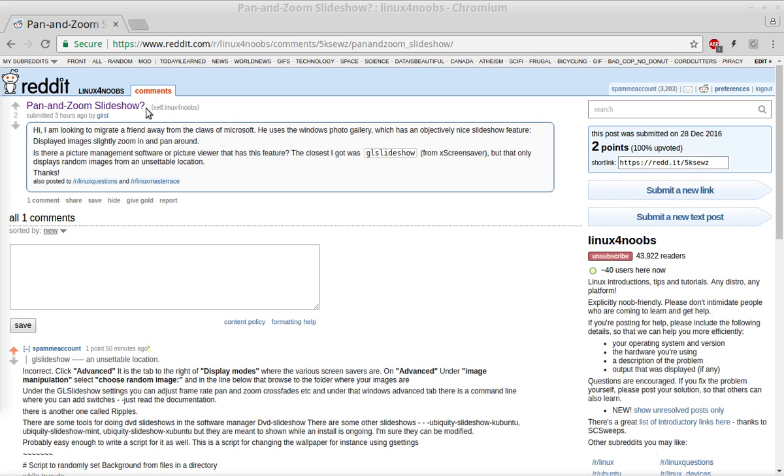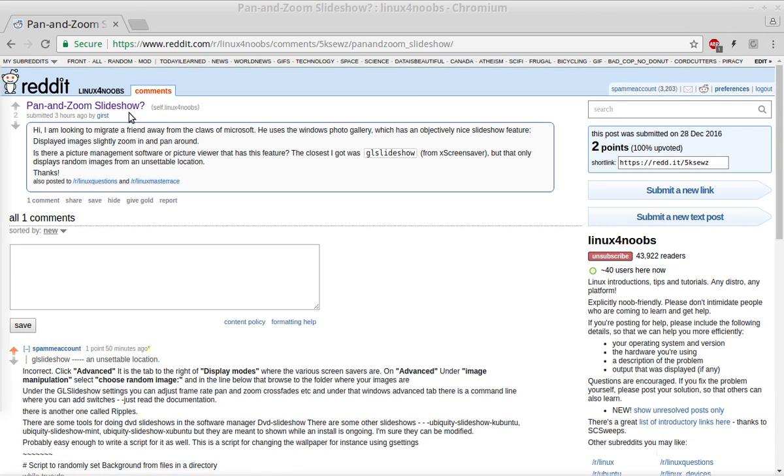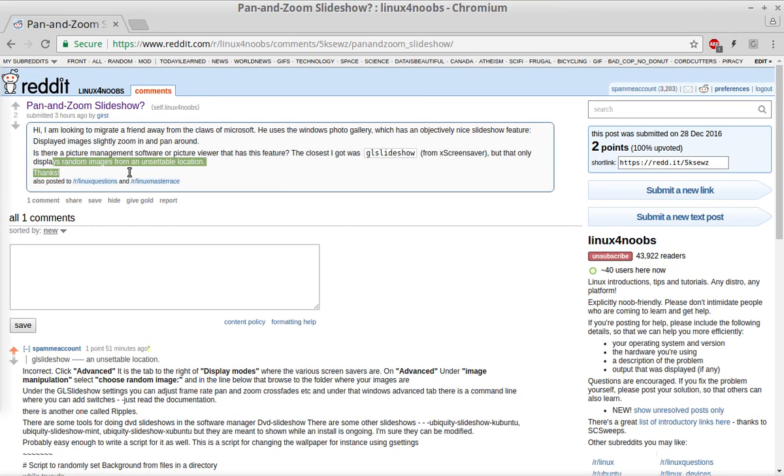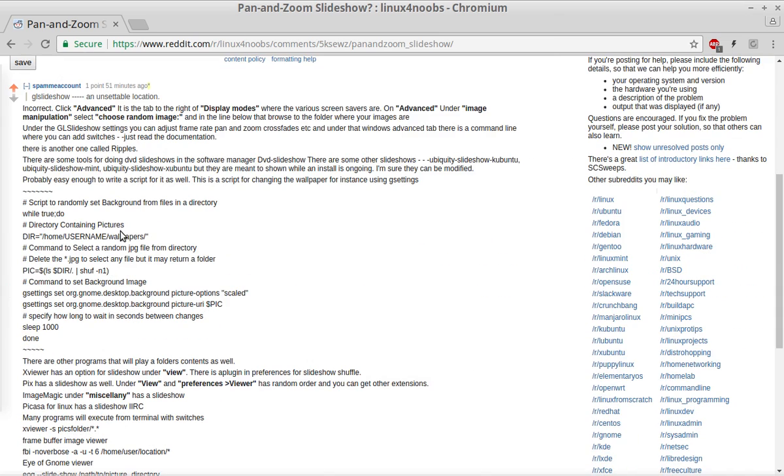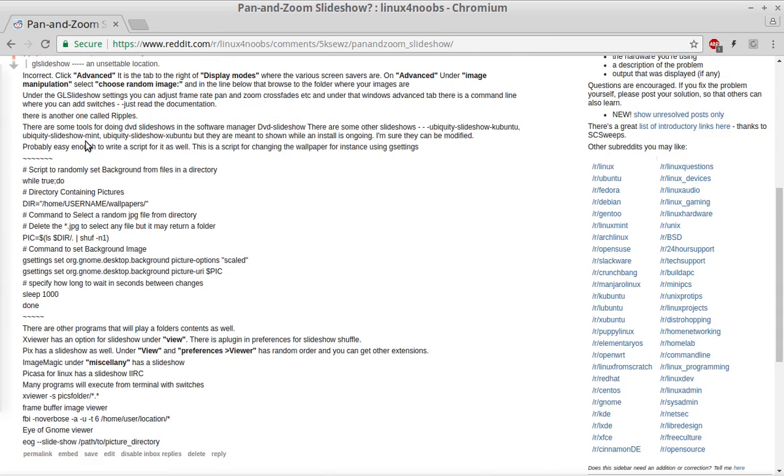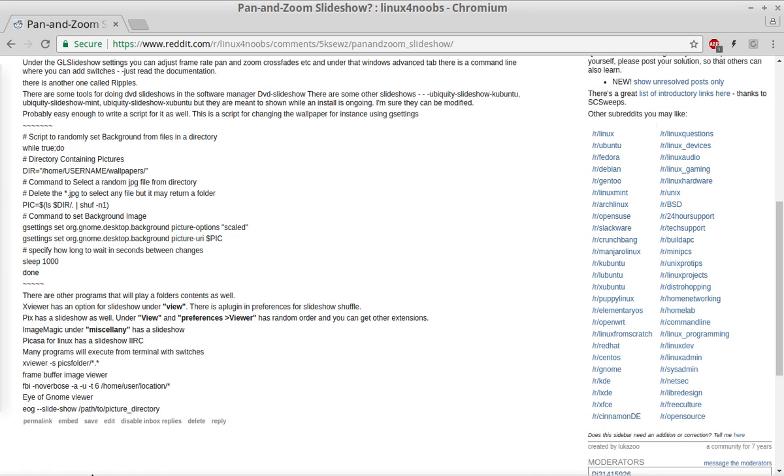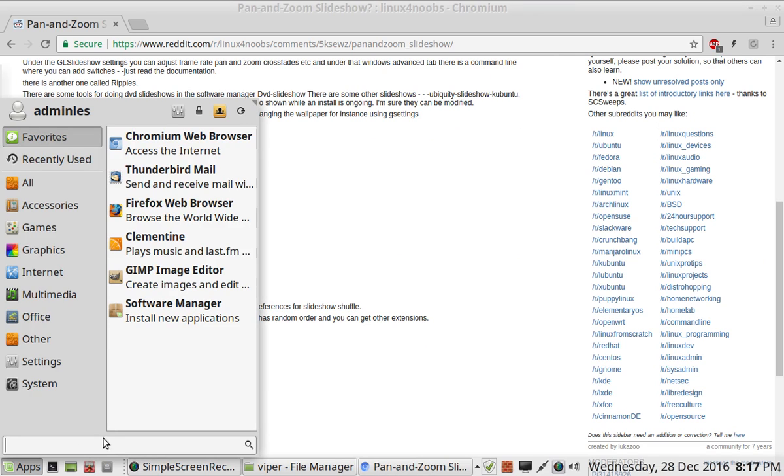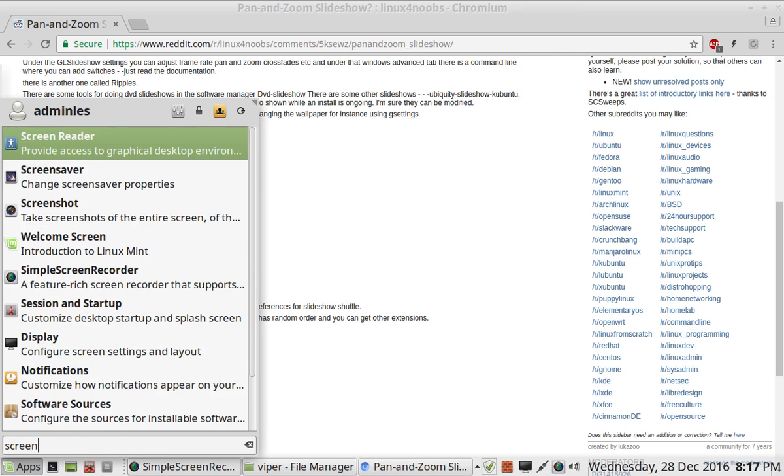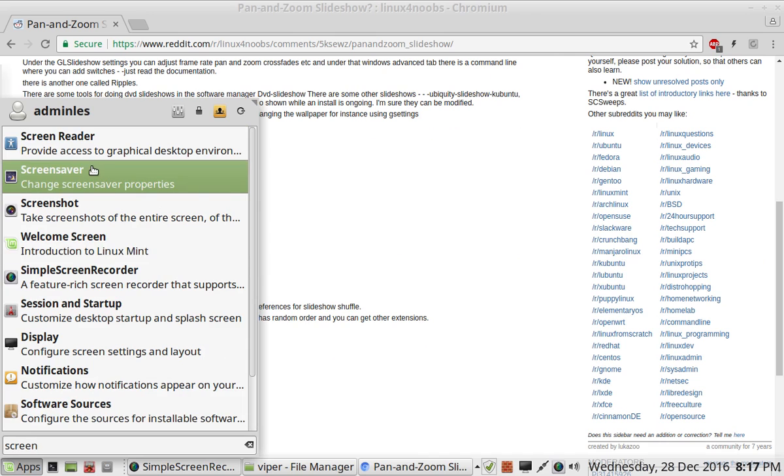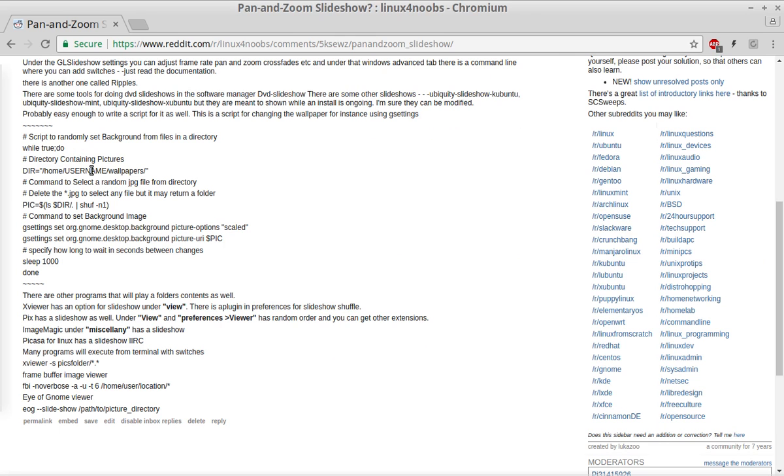SFBACT here. I had a question on Linux Noobs about basically a slideshow, or some people would call it a screensaver. Basically they're saying the closest they could find was something called GL Slideshow, but it displays random images and had an unsettable location as to where to pull the pictures from. That's just not true, and I wrote up a fairly long reply, but I thought I'd make a little video of it because it's a question I see quite a lot.